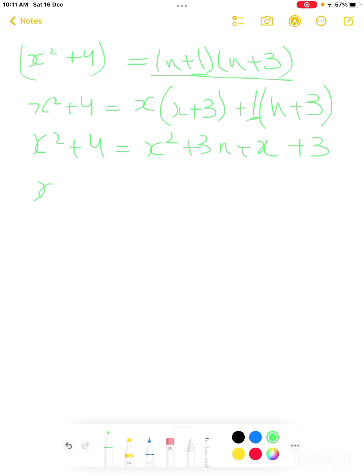Now what do we have to do? We have to solve it. We get x squared, then 3x plus x gives 4x, plus 3.